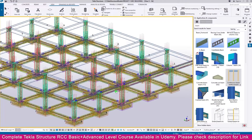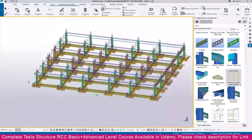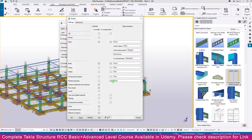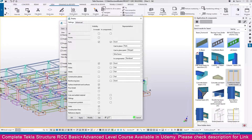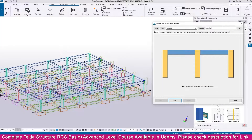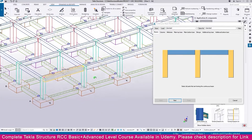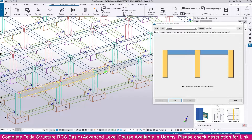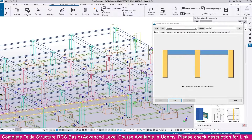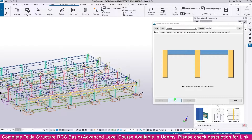Now we need to create reinforcement for the remaining beams as well. Switch off the reinforcement visibility, then go to continuous beam reinforcement again. Press Control and carefully select all the beams — be careful not to accidentally deselect any.